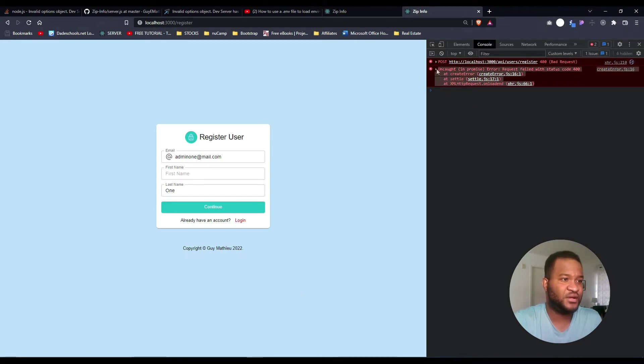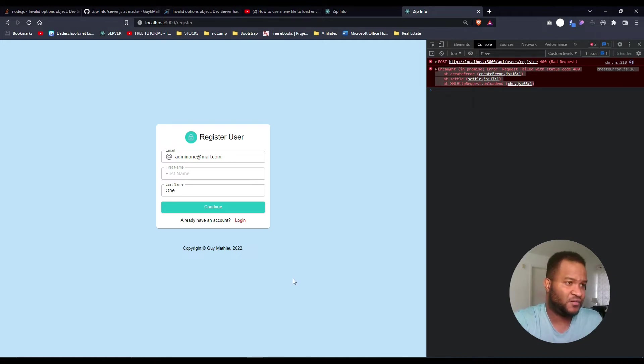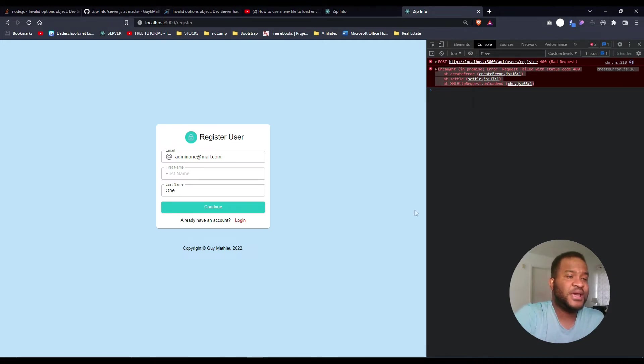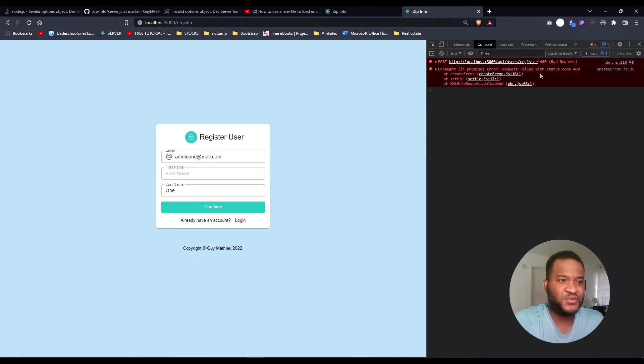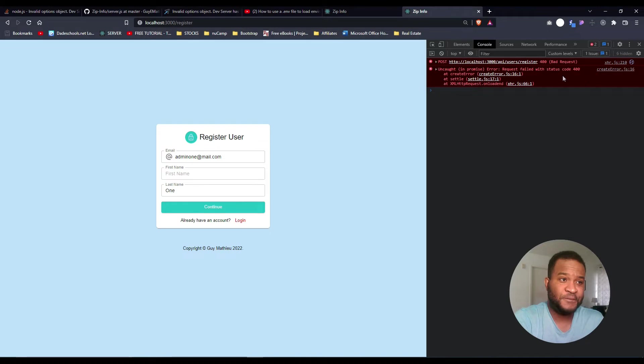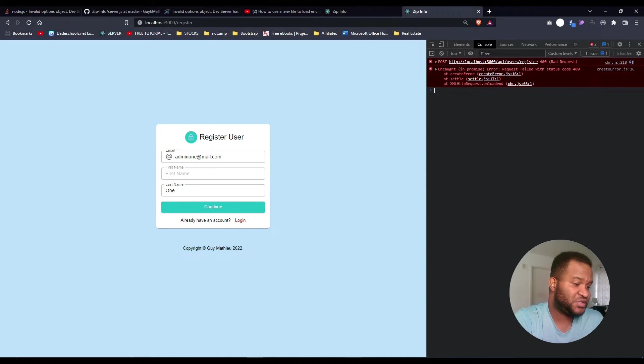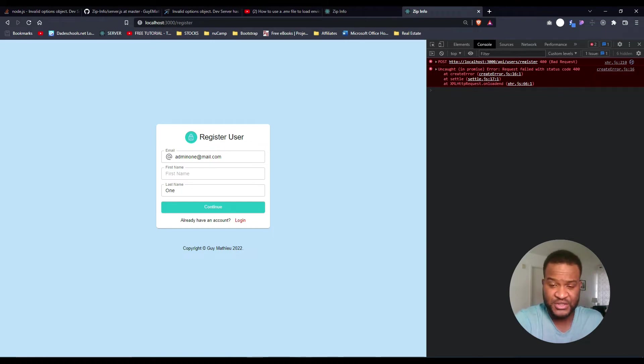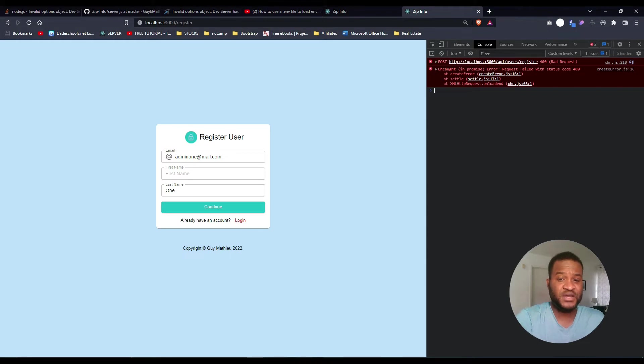So what am I talking about? Let me show you this error right here. I'm trying to register a user for a project that I'm working on, and I got an uncaught in promise error, and it says request failed with status code 400, which is true. I'm purposely triggering this error because I want to make sure that when I'm registering this user, I have all the fields required.